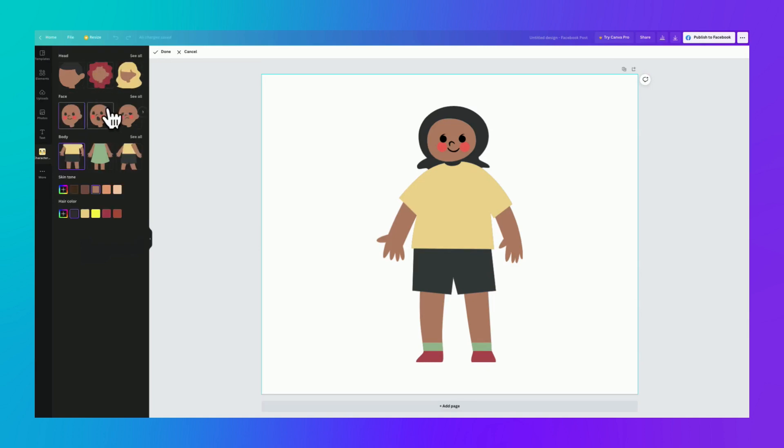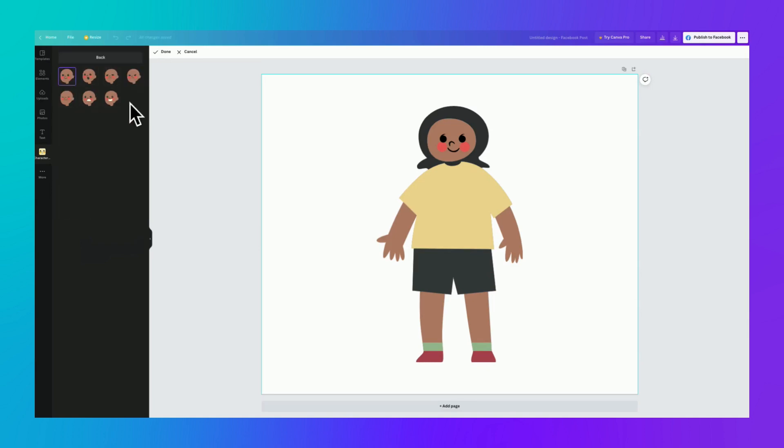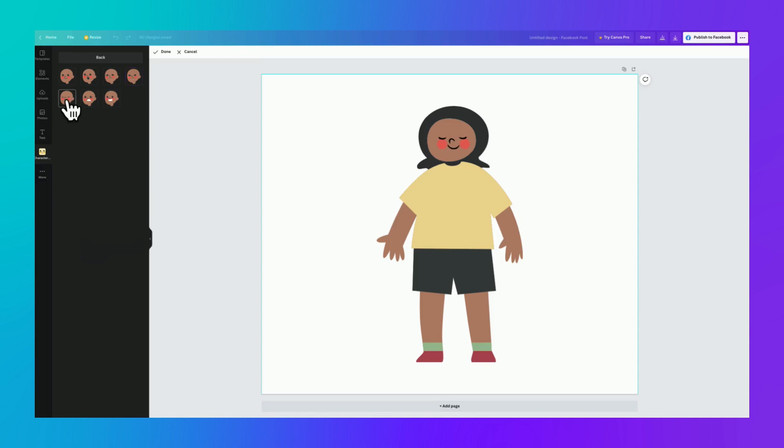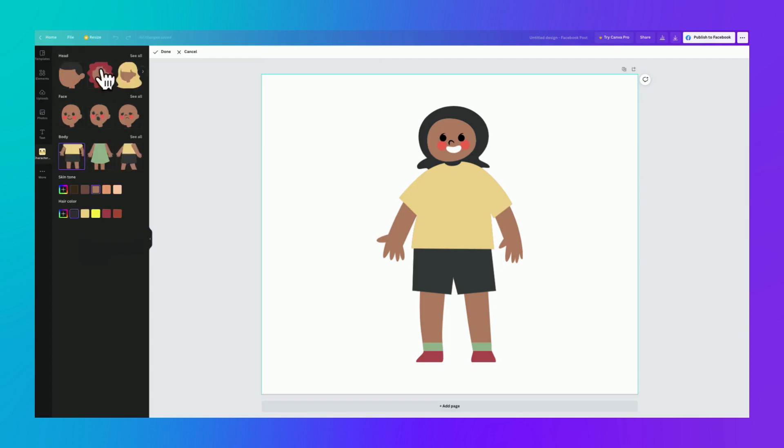we go back, then we can choose our face. We have a bunch of different facial expressions. Shock, sad, angry, blushy. I don't know what that one is. And smiley. Let's go with smiley. We go back,